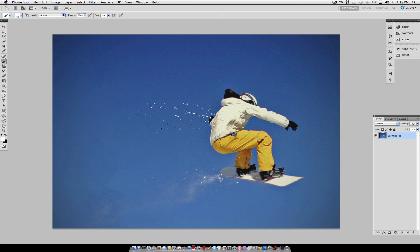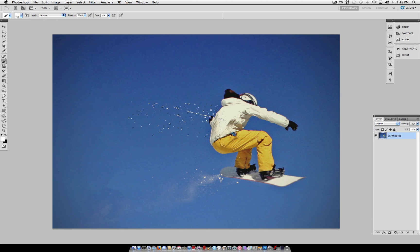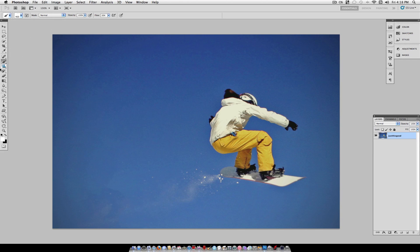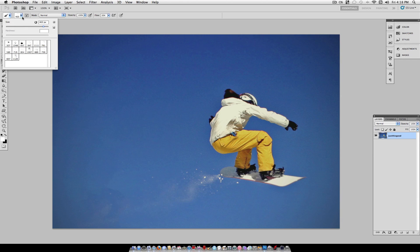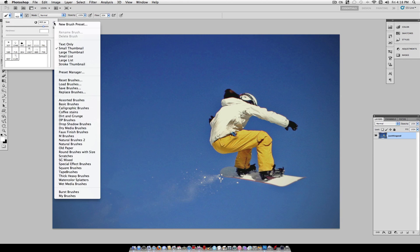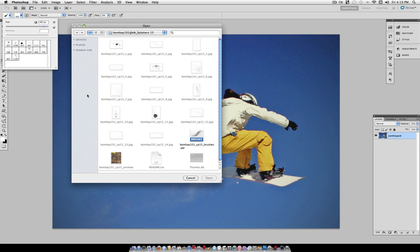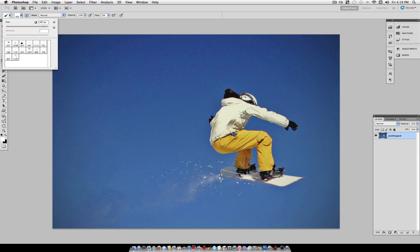Now the first thing that you need before we do this tutorial is to download a set of these grunge splatter brushes. I'll add a link in the description box below so that once you've downloaded them you can select your brush tool, click the drop down menu and click this triangle here and then head over to replace brushes. Here you can open up the file that you've just downloaded and there should be a .abr Adobe brush file there and you can just click on it and open and Photoshop will load it into your panel for you to use.